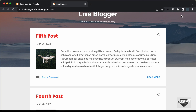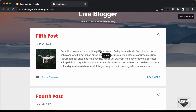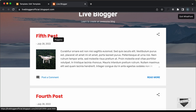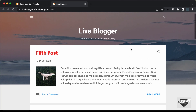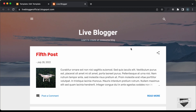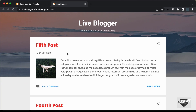If I use the extension called WhatFont and click here, we can see the Rubic font displayed here and the Poppins font for the heading. So that's how you can change the fonts of your blogger website.